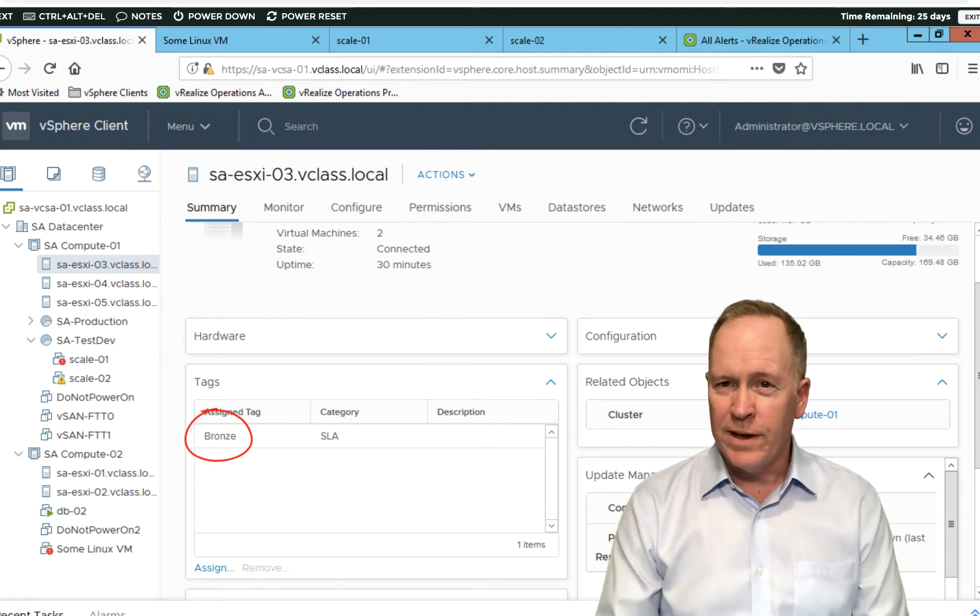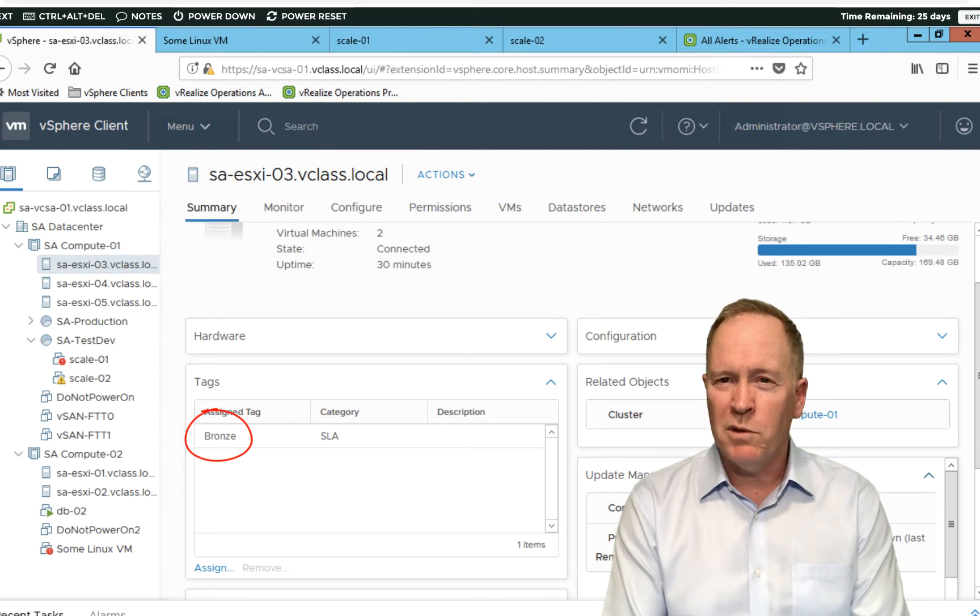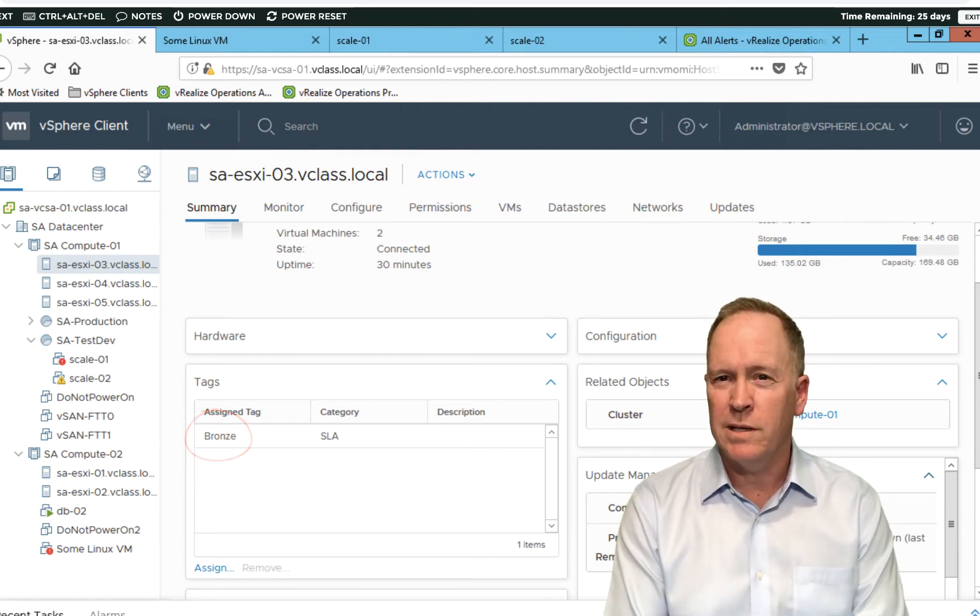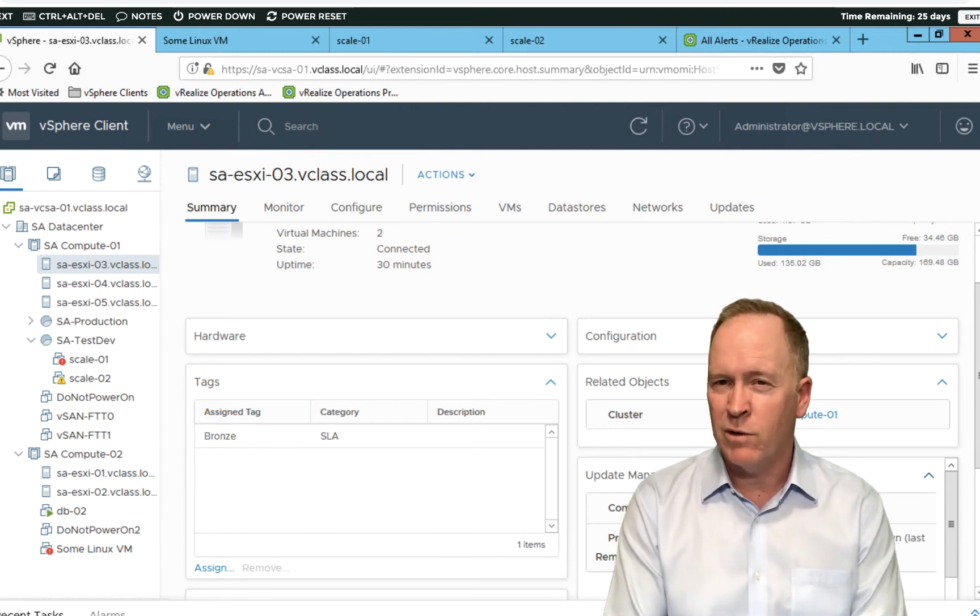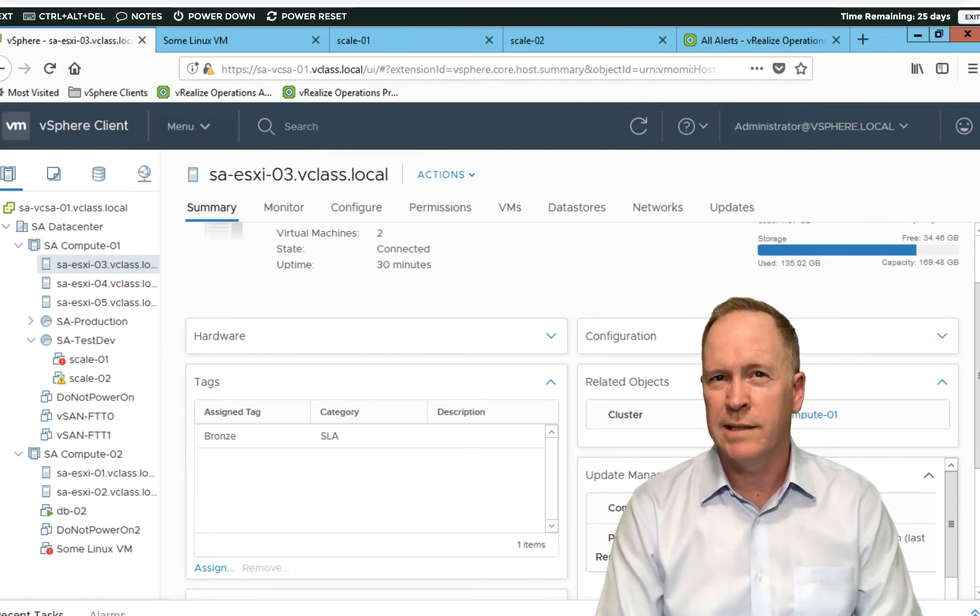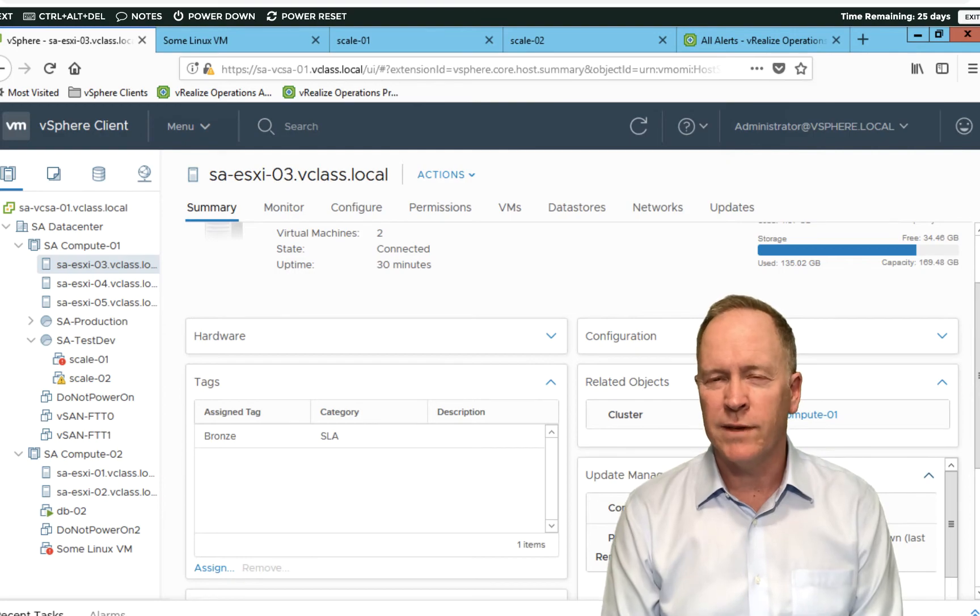So there you have it. That's a quick review of how to set up tag categories, tags, and how to apply those tags in vSphere.